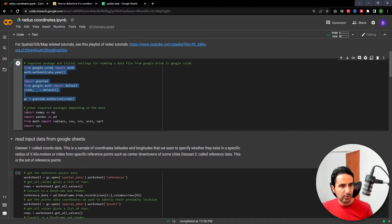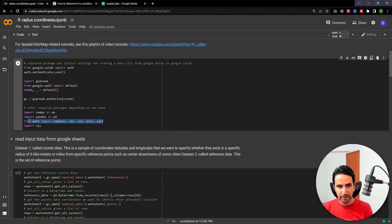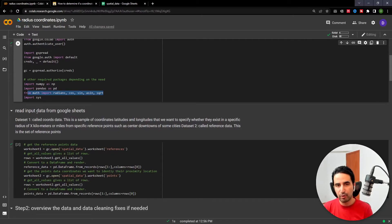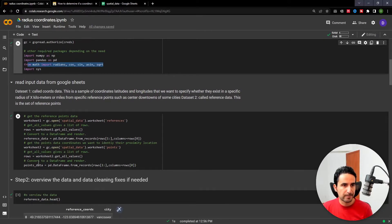The libraries we use are specifically these ones — they are used to make our calculations for calculating the distance from any point to our reference point and to create our flag of whether a point exists within that radius distance or not.